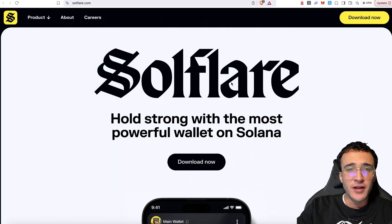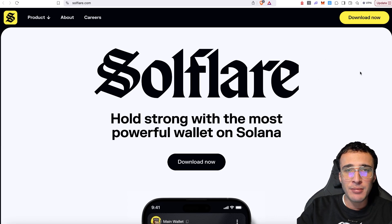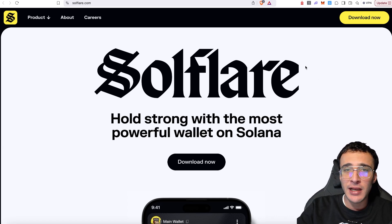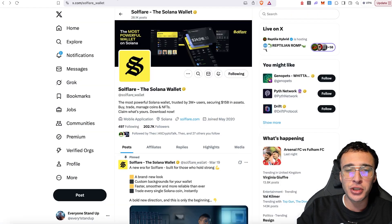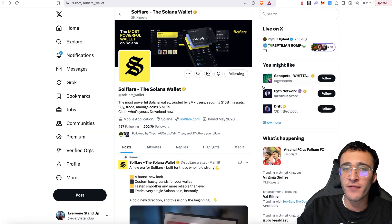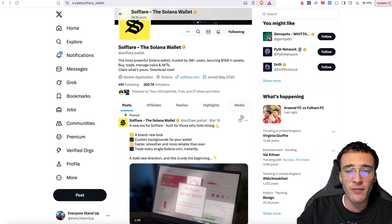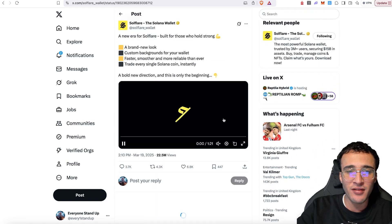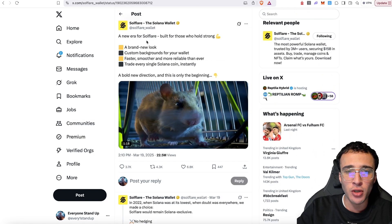To begin with, we are officially on their website and they have had a complete rebrand of their SoulFlare wallet. It used to be looking completely different and now we have got a complete new overhaul which you can check out over on their X. On the 19th of March, you can see a new era for SoulFlare.